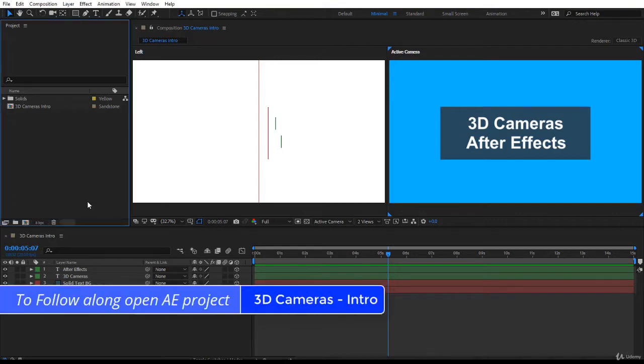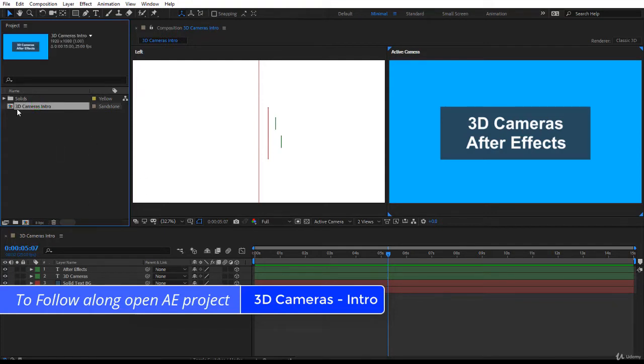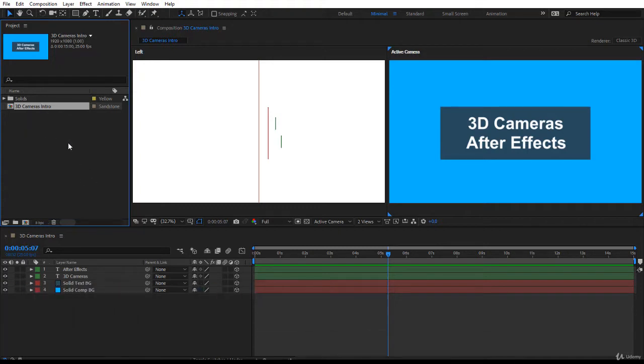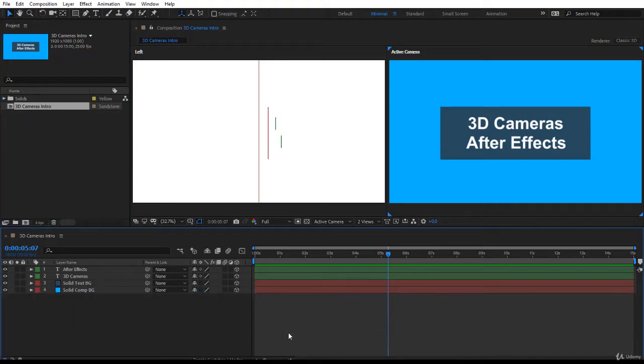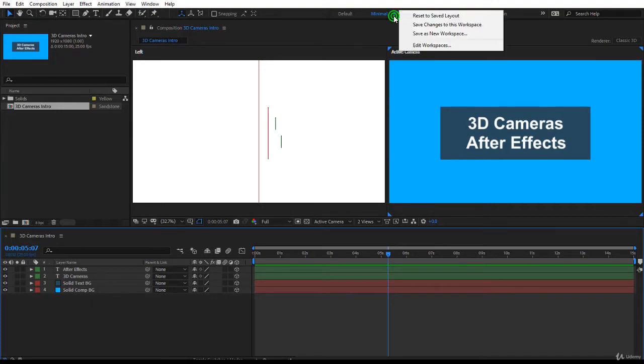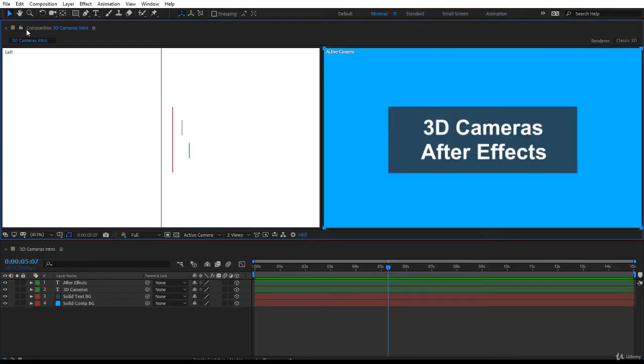I would like you to open the project file 3D Cameras Intro. Within this project file you will have the composition 3D Cameras Intro. For now there will be more later on. Please double click on it to open it and we are going to work together. Let's go back and reset our minimal.